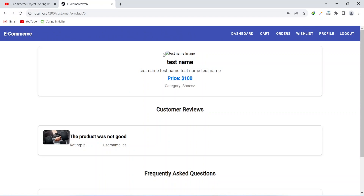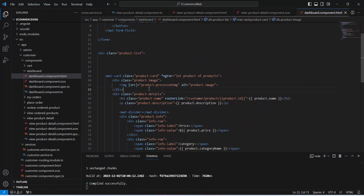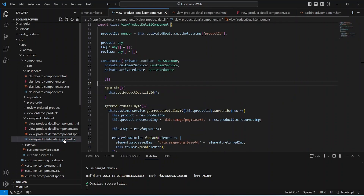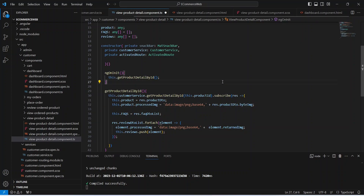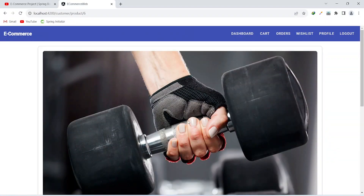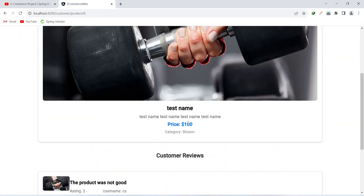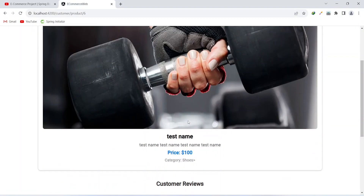Now let's fix this image bug. To fix it, let's open the TS file of our product detail component. Here, instead of the returned image, we need to access the byte image. Now let's save this file, and you can see it is working fine. That's it for this video. In the next video we will create an API call to add this product to the wishlist.